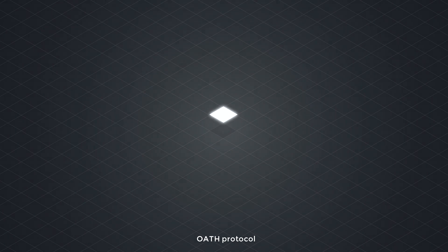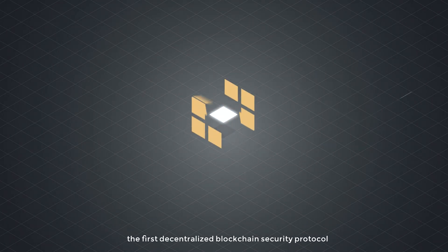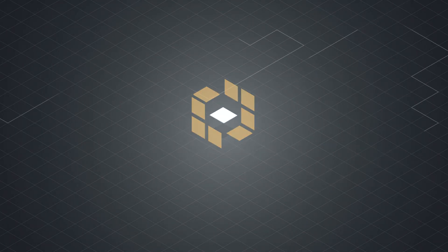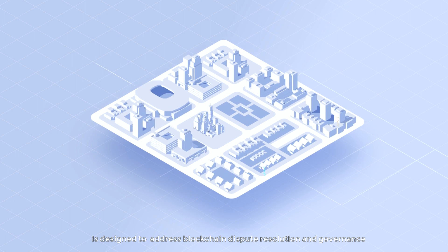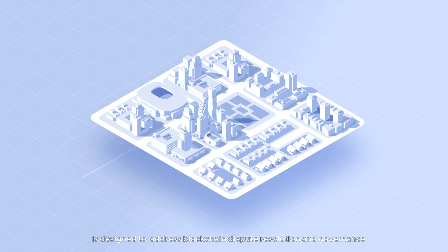Oath Protocol, the first decentralized blockchain security protocol, is designed to address blockchain dispute resolution and governance.